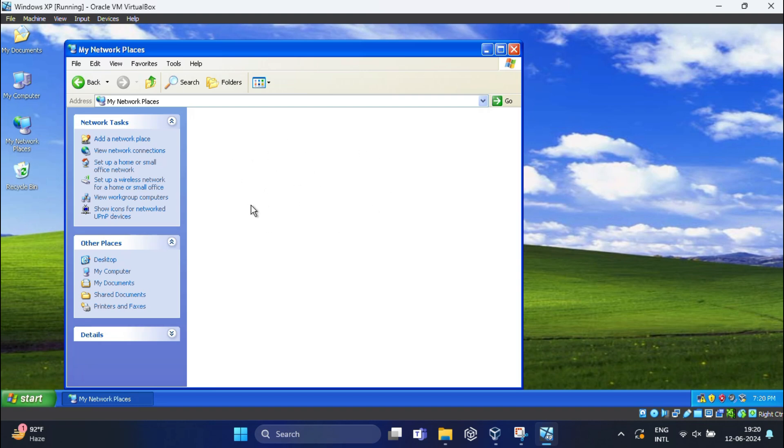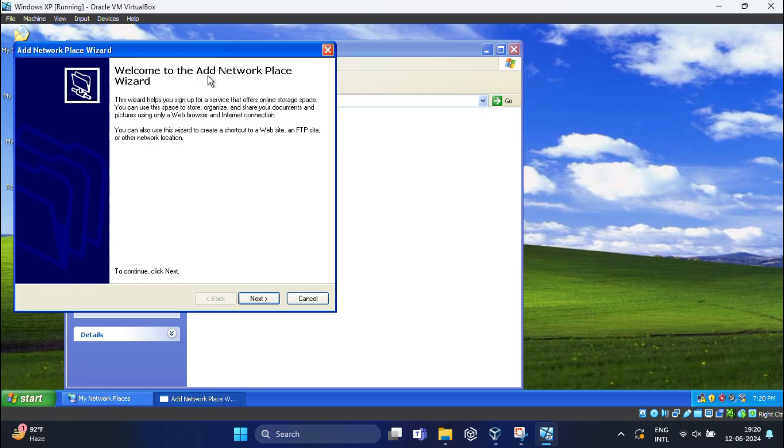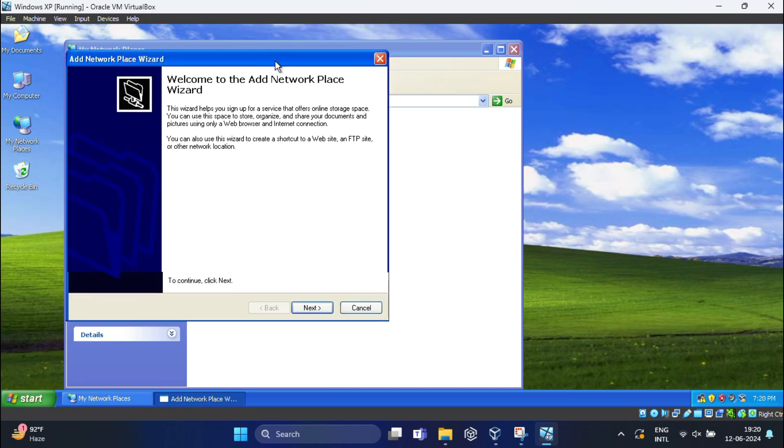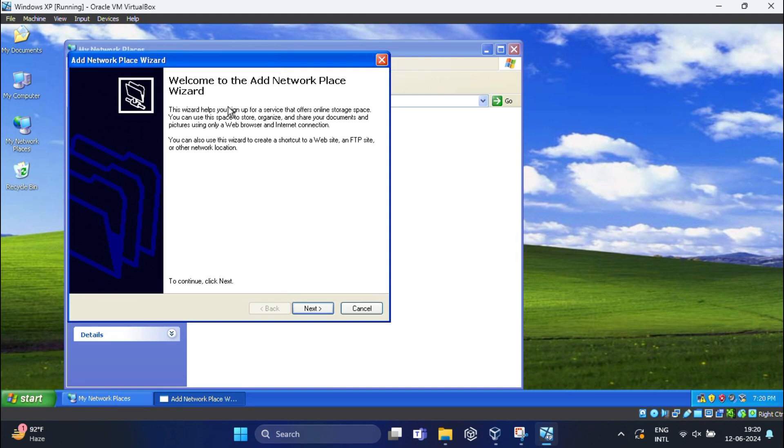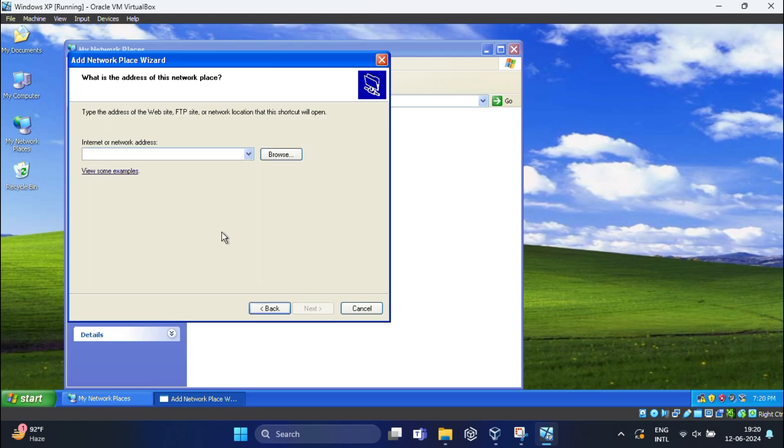If you don't see the shared folder, we need to map it manually. For that, click on Add Network Place. In the Network Place Wizard, click Next. Here, choose Another Network Location and click Next, then click Browse.